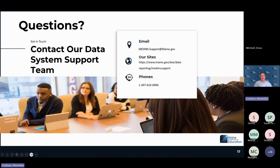For any questions throughout fall reporting for NEO reports, reach out to medems.support@maine.gov or call 624-6896. The resource posted in the chat is available on the student data entry and reporting page under the reporting instructions.